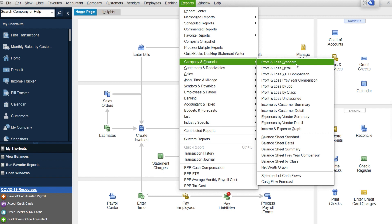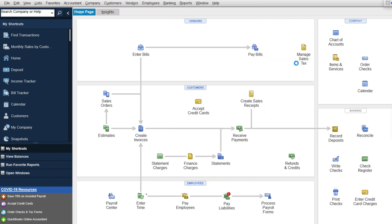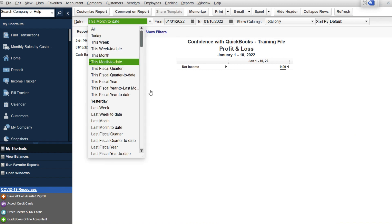If you haven't pulled a report before, I'll walk you through some of the steps today. I'm going to be doing a workshop later this week and next week that you can attend if you aren't familiar with your reports. So you're going to go to Reports, Company Financial, Profit and Loss Standard if you're on the desktop version, and then you're going to be choosing a timeframe.